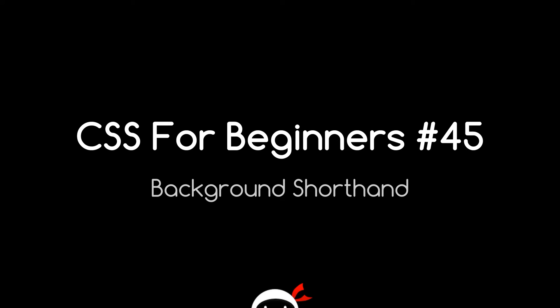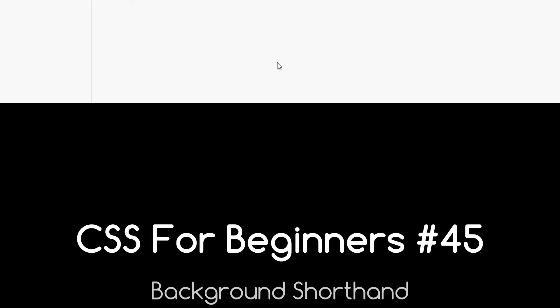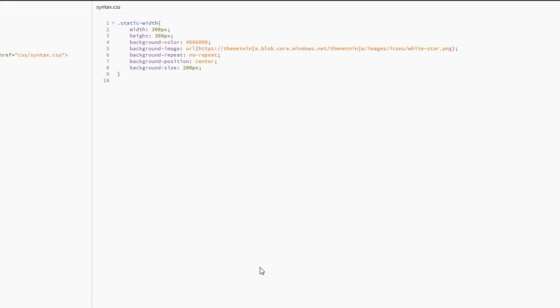What's going on guys, you're watching CSS for Beginners lesson 45. Today we're going to take a look at the background shorthand property. In the last lesson I showed you these different background properties.